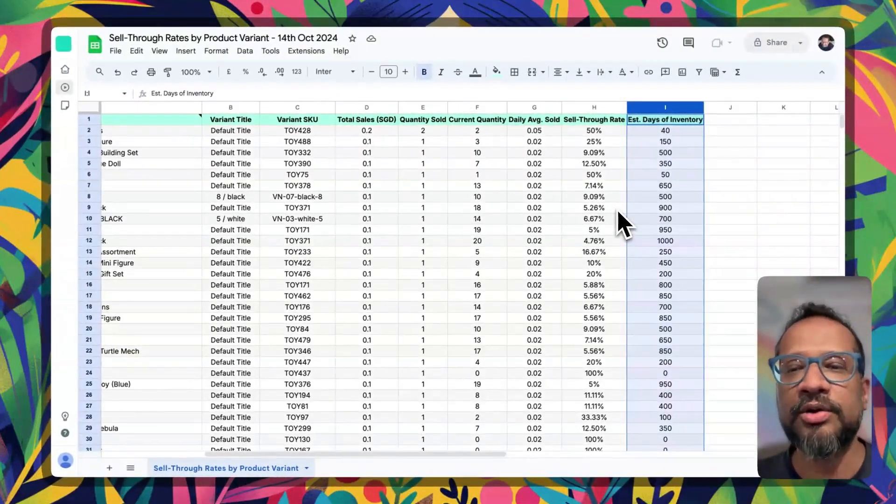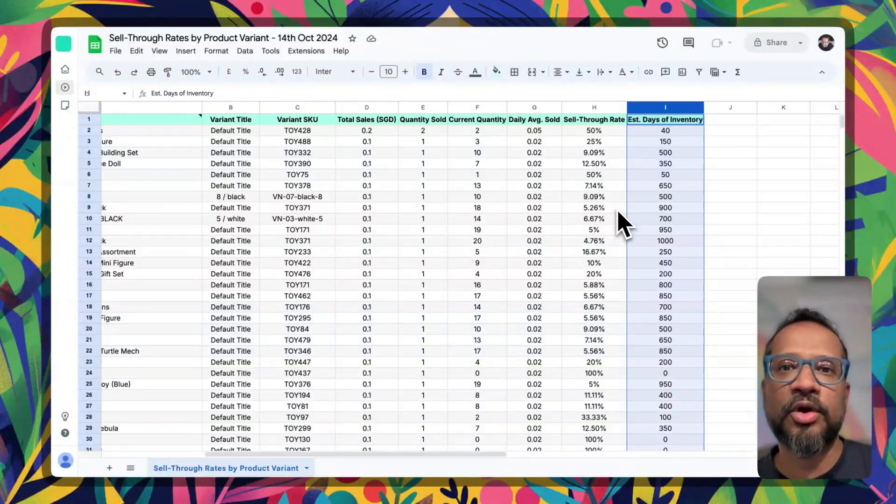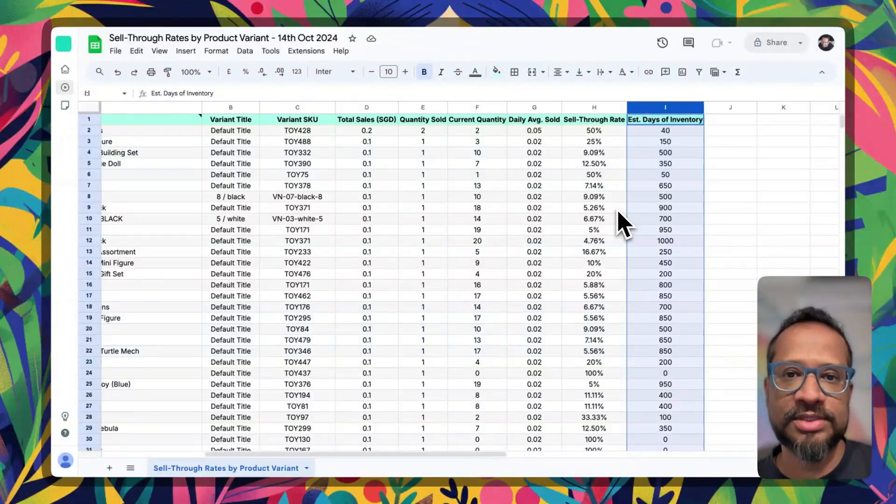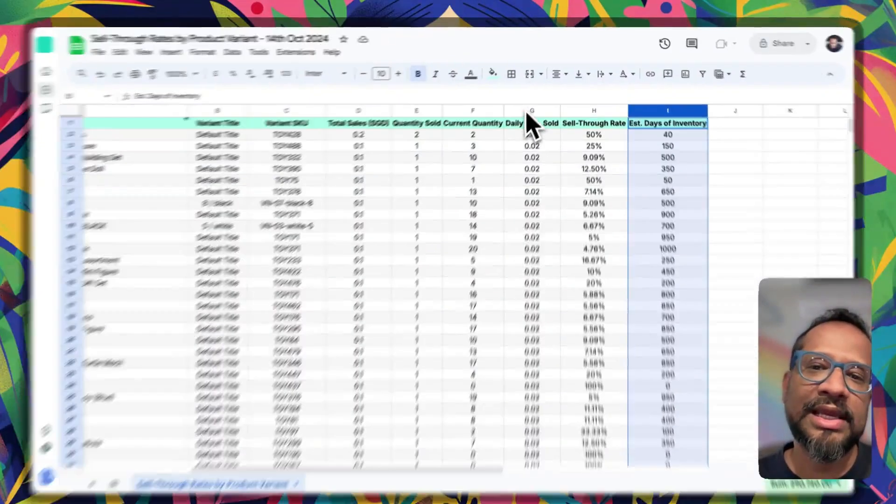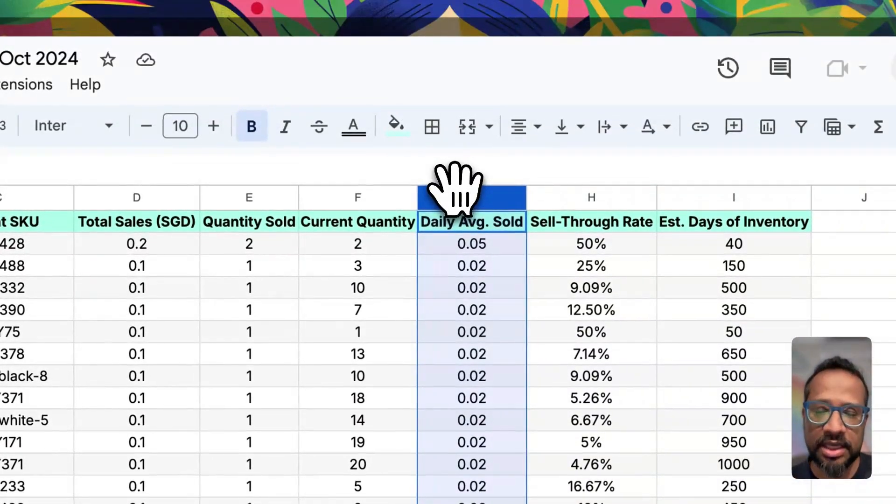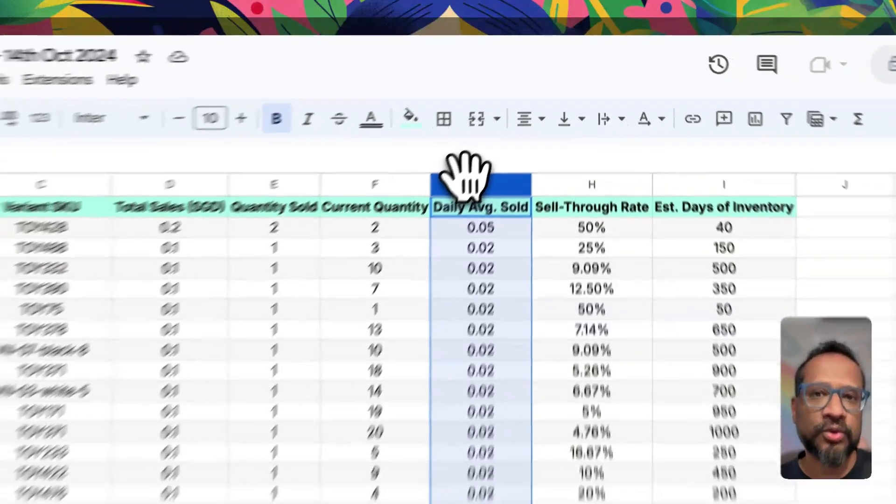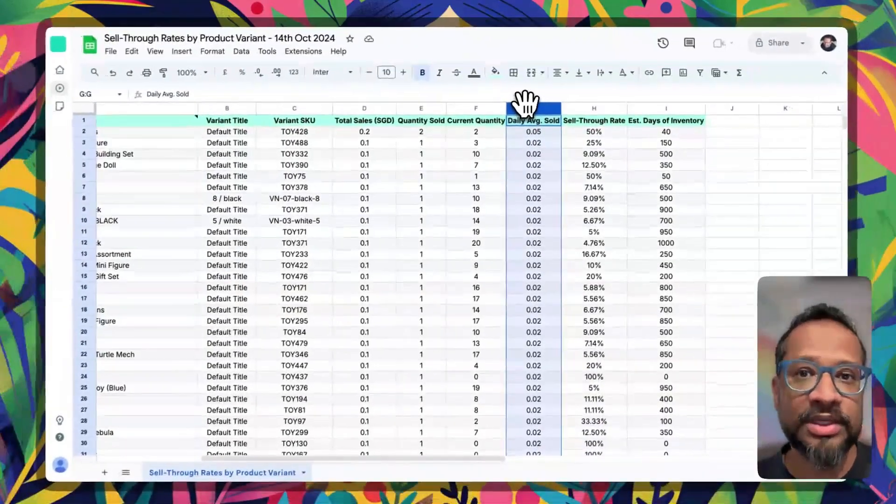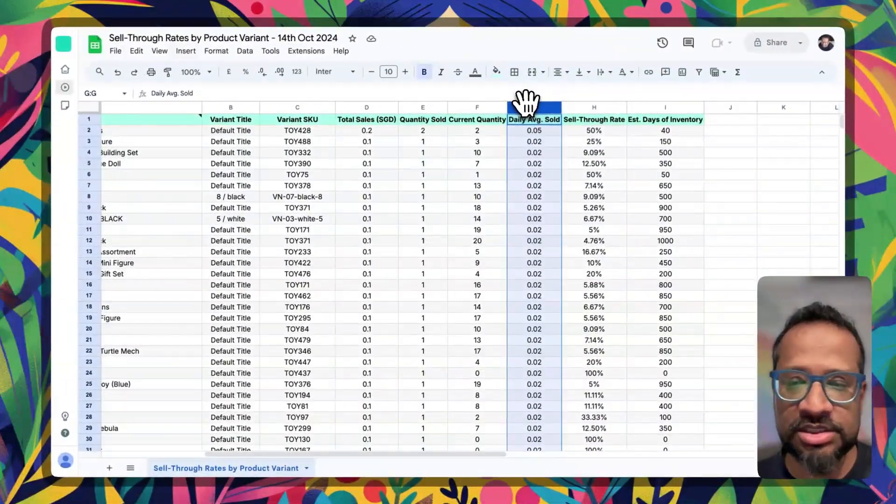Now how do we determine which products to focus on? If a product is selling less than even one a day, you probably do need it, it probably does need some attention.